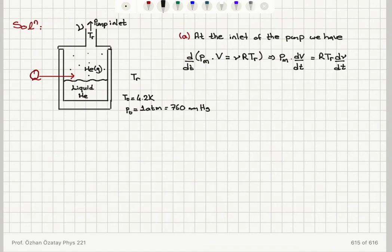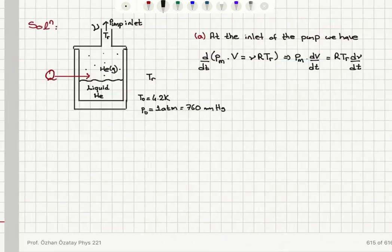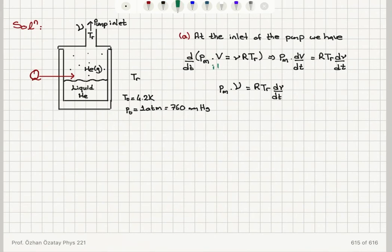We call dV/dt the pumping speed, denoted V̇. Therefore, we have PM times V̇ equals RTR times dν/dt. Here we have written the ideal gas law at the pump inlet and taken its time derivative to show that we have a decrease in volume because we have a decrease in the number of moles at constant minimum pressure PM.